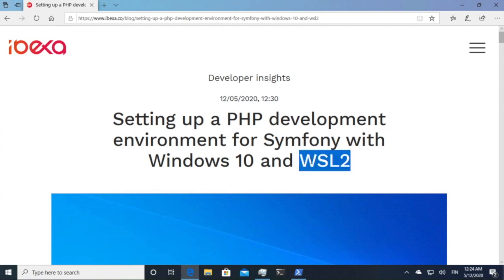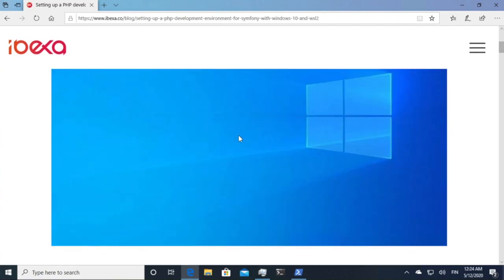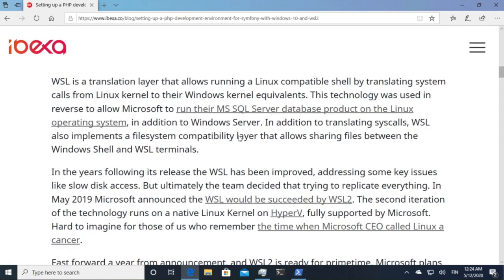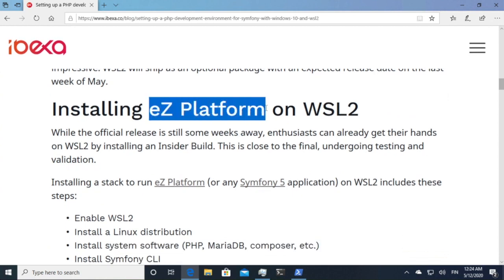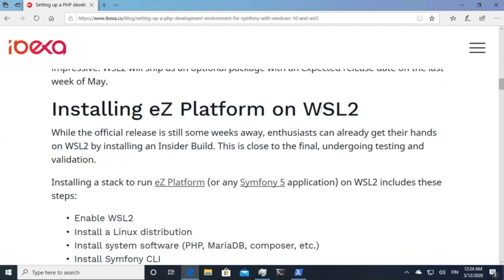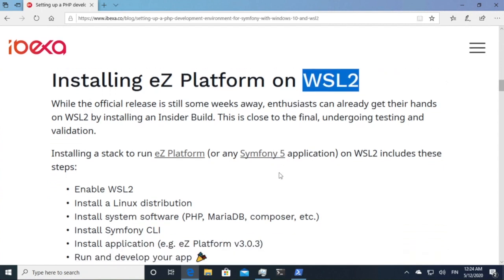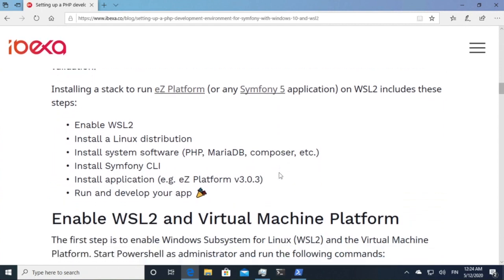WSL2 is a new feature that's coming to Windows in May 2020. What it essentially allows you to do is run an embedded Linux kernel within your Windows installation. This is interesting on many levels but in this video we are focusing on using it for web development, specifically for running eZ Platform on WSL2. It's a Symfony 5 application so it should run pretty much the same for any other similar software.